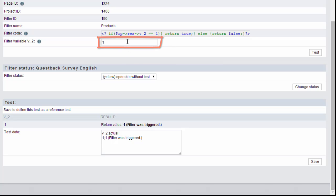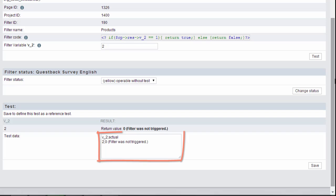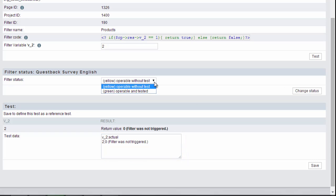By entering a 2, the code for another named answer option, the filter is correctly not triggered. Accordingly, the filter is set correctly. The filter status can now be updated.